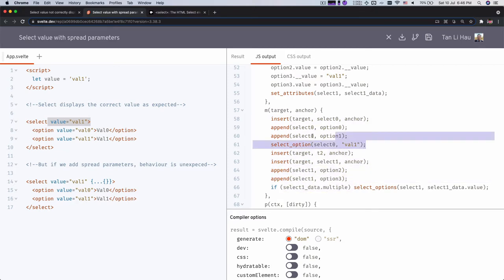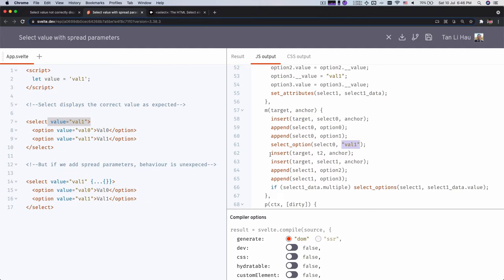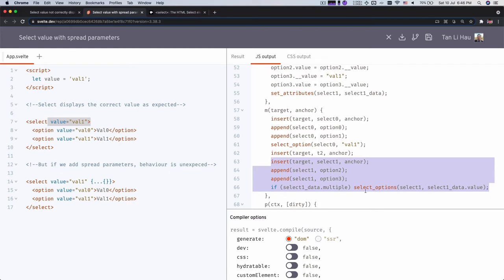And you'll see that over here, there's this line called select_option and select the value called val_one, right? But if it's over here, it does not handle the case or not quite.